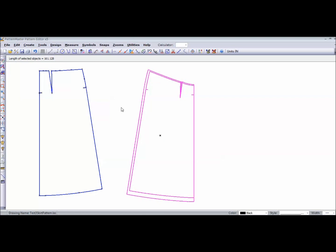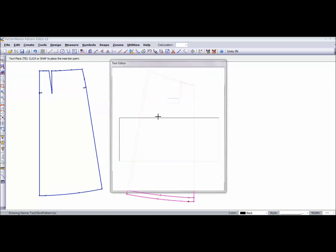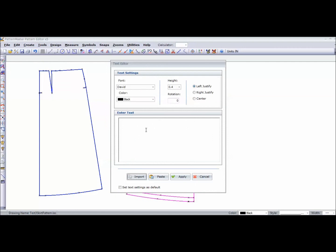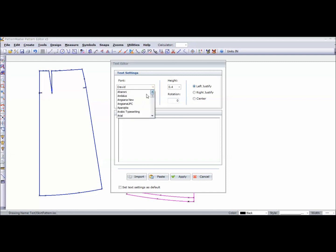Now the other thing I can do is add text to my pattern piece. I'm going to add text just by clicking on the piece and I'm going to get the text editor. And I can change the font. I'm just going to change that to Arial.